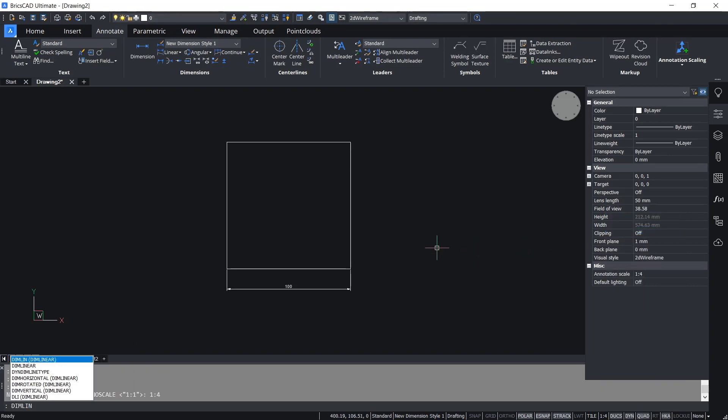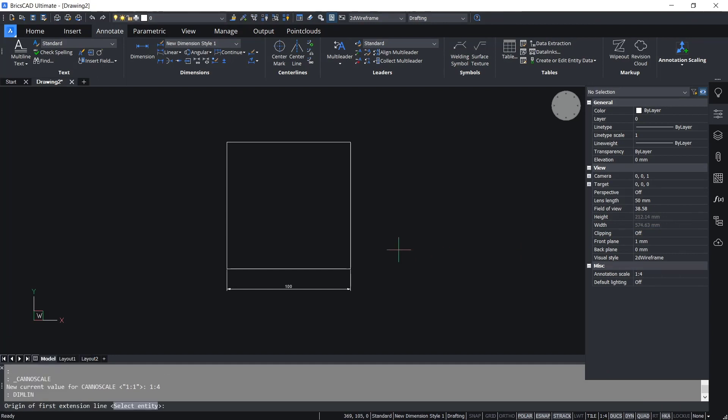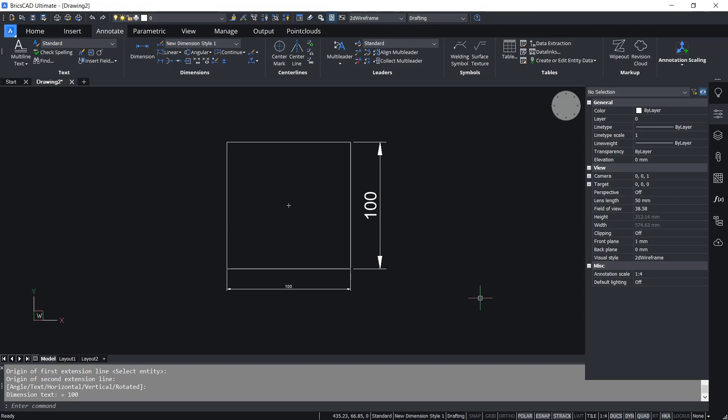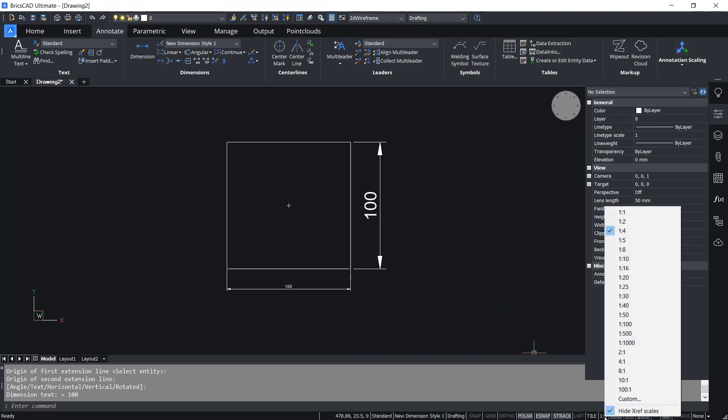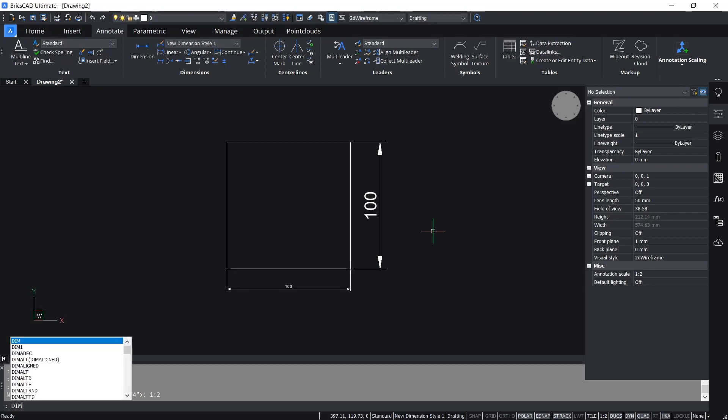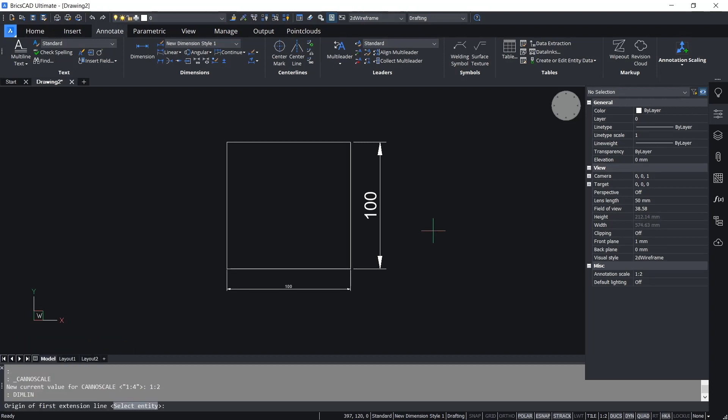I will change again. I will set into one to two. Use dimlin to create dimension linear in here to be more small.